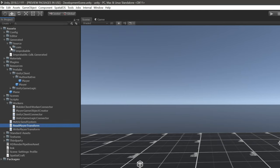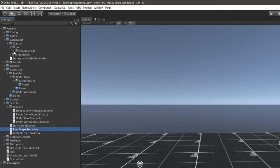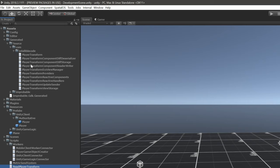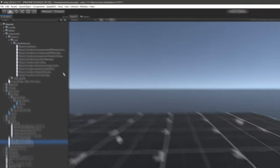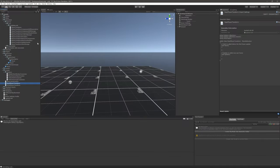And we can see that we have a com and then infallible code folder that now contains all of the files generated for the player transform component, which includes the component itself, a snapshot class, reader and writer classes which we'll use in the MonoBehaviour, and a couple of other things that are used behind the scenes. So now that this has been generated, we can go ahead and add this component to the player entity template. That way, whenever an entity is generated, it'll have this component as well, and we can write and read to it in our MonoBehaviours. So let's switch to the code editor.